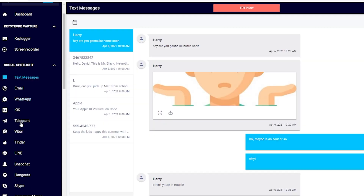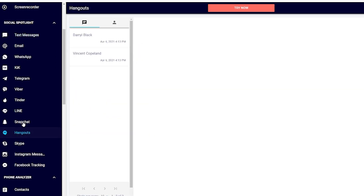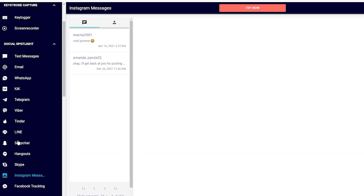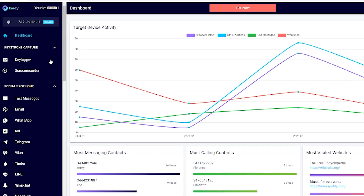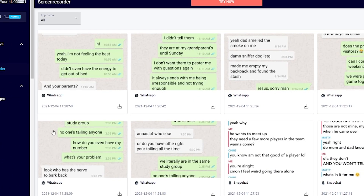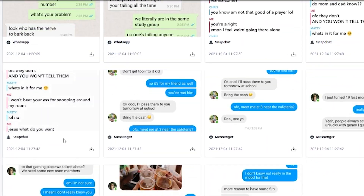With iZ's social spotlight, you're covered for the top four social media giants: Facebook, WhatsApp, Instagram, and Snapchat. This means you can be confident that you're always updated. Even better, iZ includes a screen recorder that snaps screenshots anytime something happens on your child's apps, whether it's a new text or a photo they receive. You're guaranteed not to miss anything.